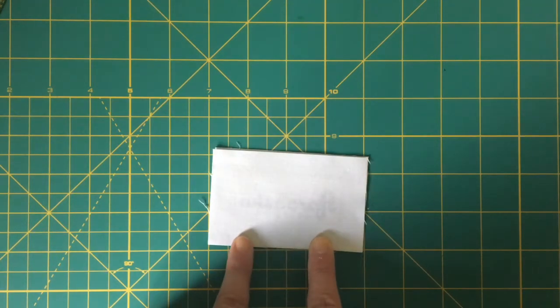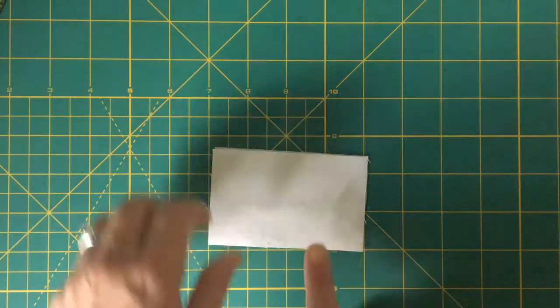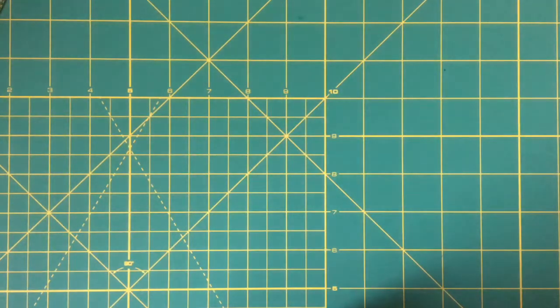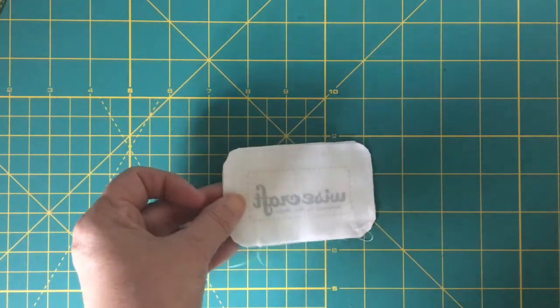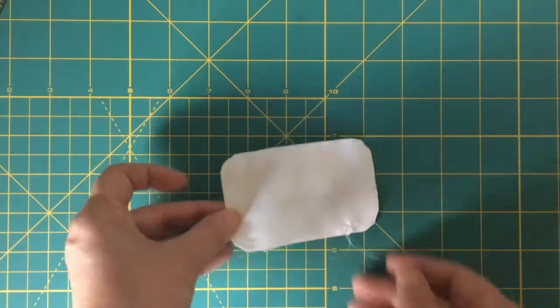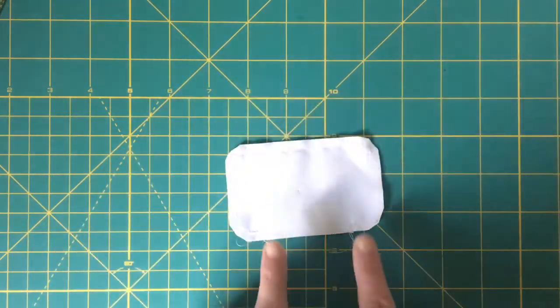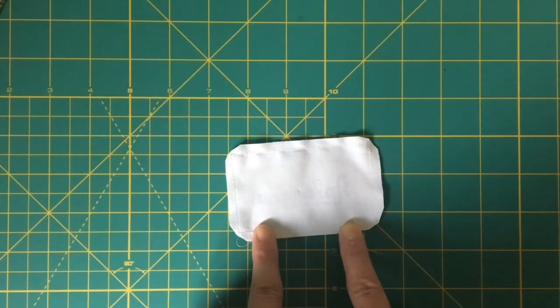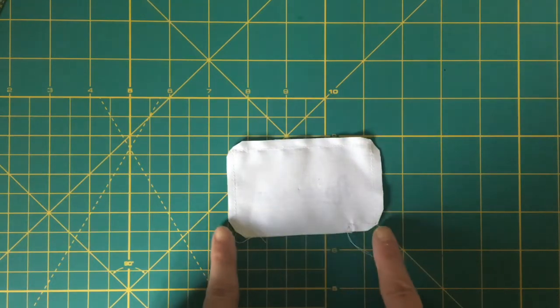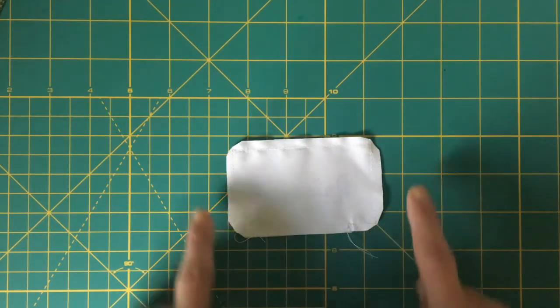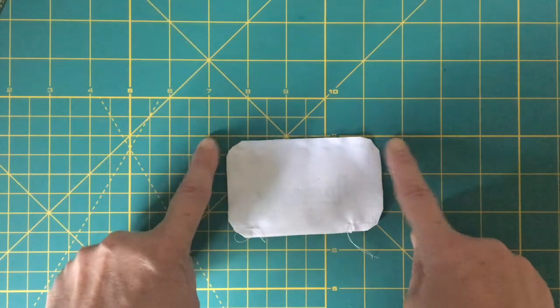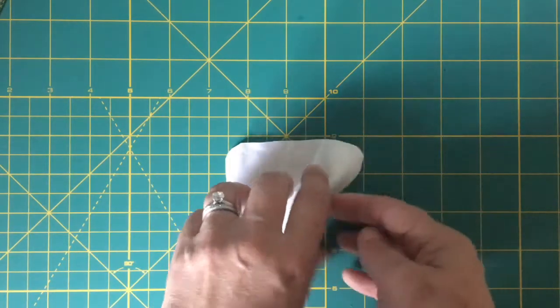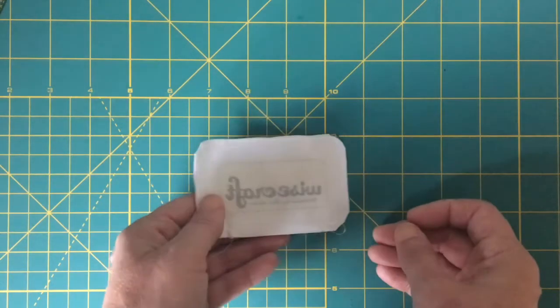So here's what it looks like - I've backstitched, there's my opening. I also trim away all the excess at the corners.